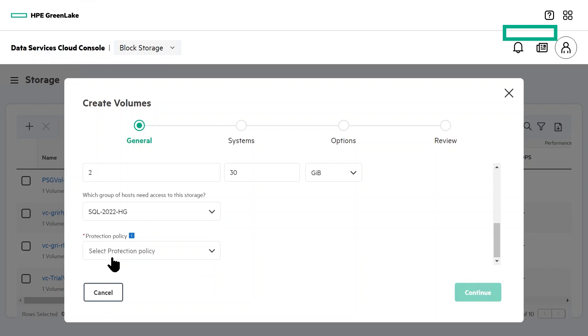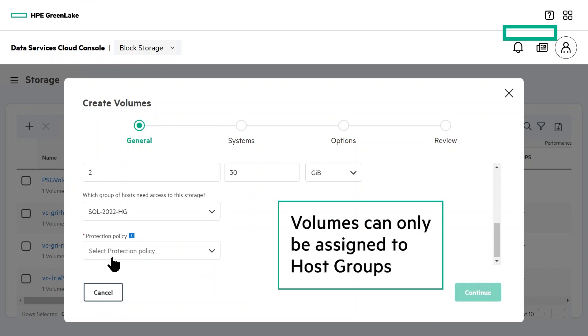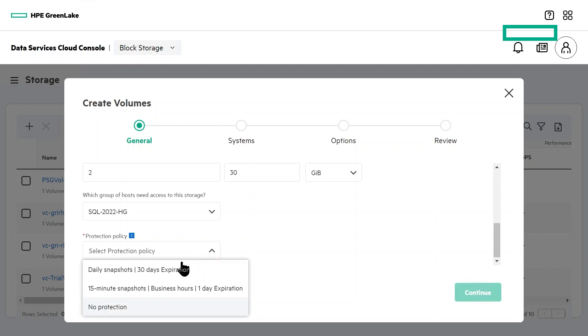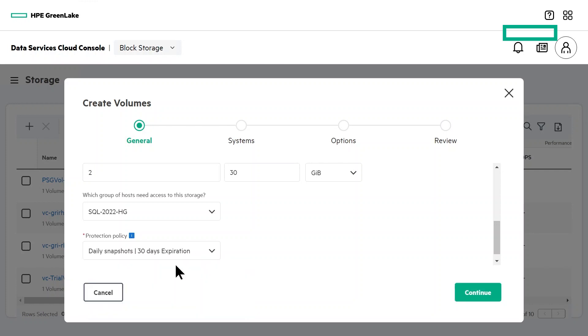Another thing to note is that volumes cannot be presented directly to a host, only to a host group. Finally, we'll select the protection policy. These are array-based snapshots for your volumes, and I'll go with daily for this example.